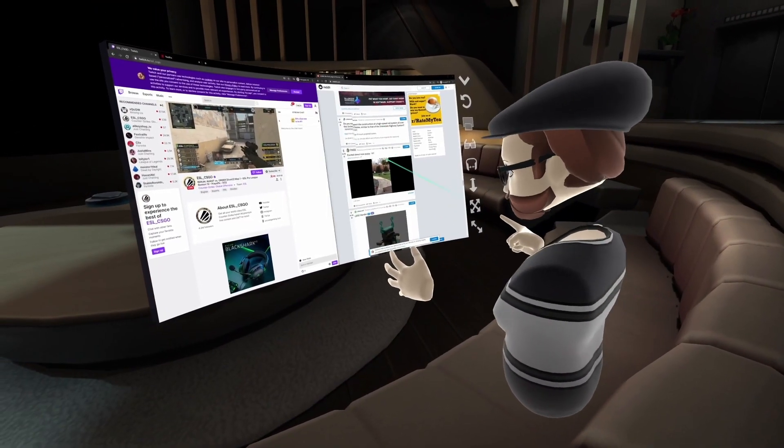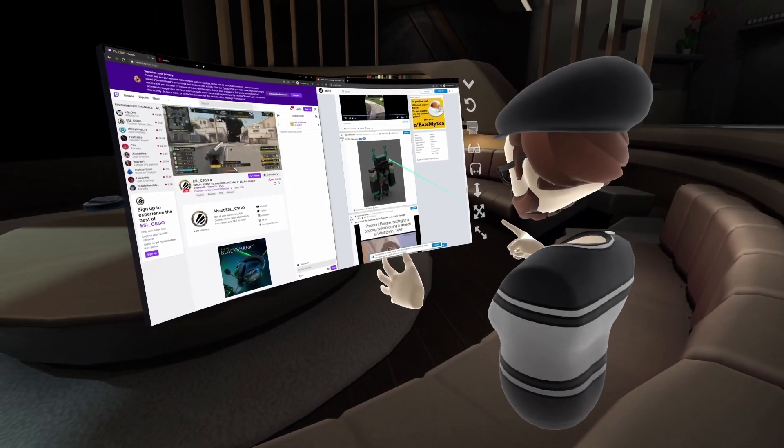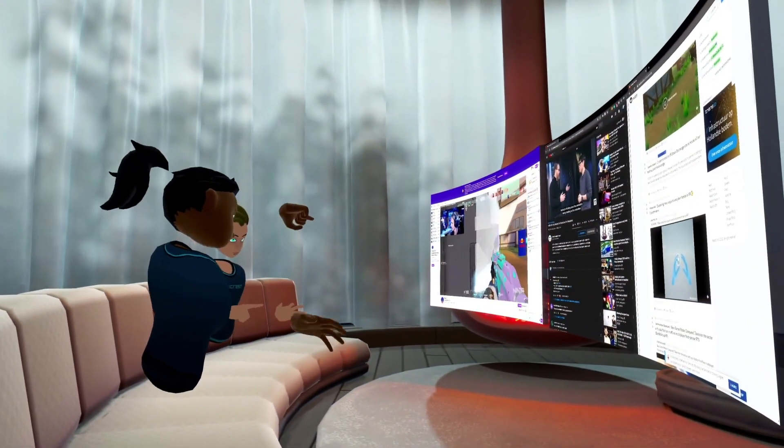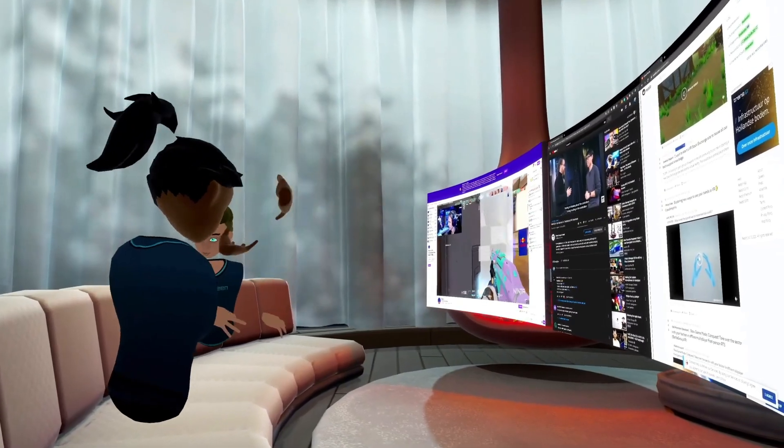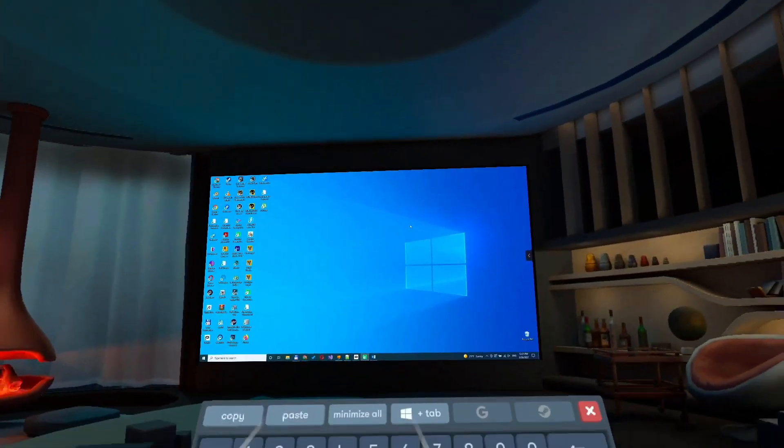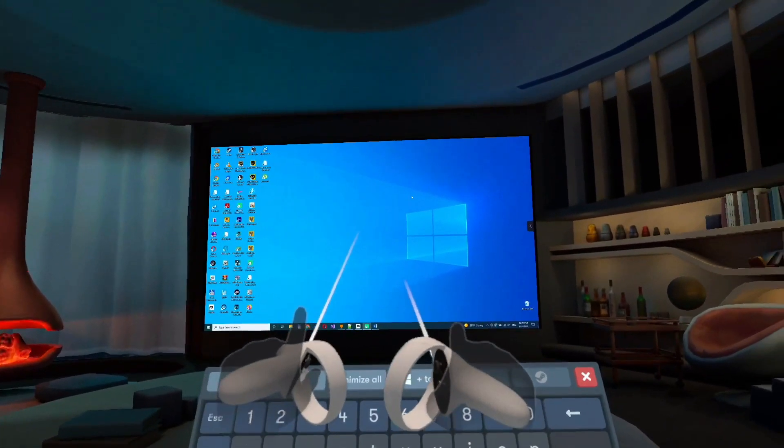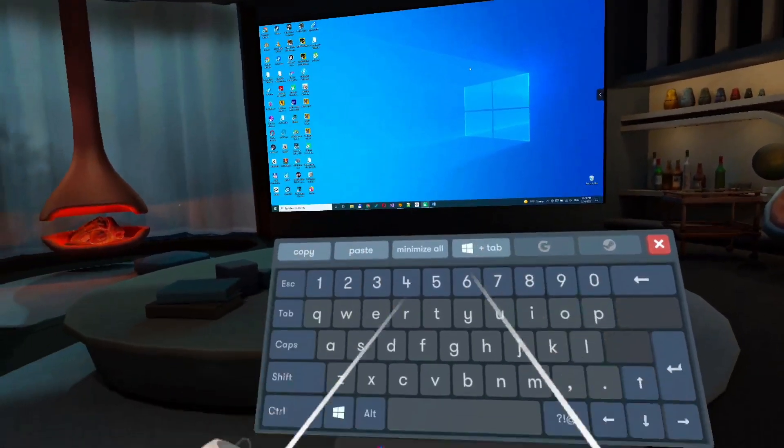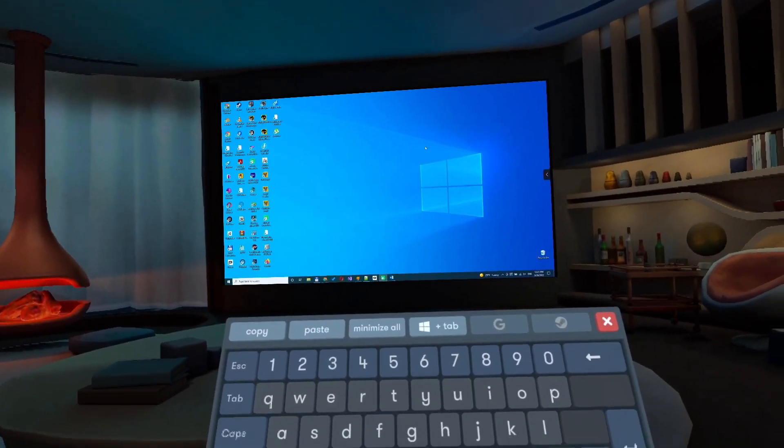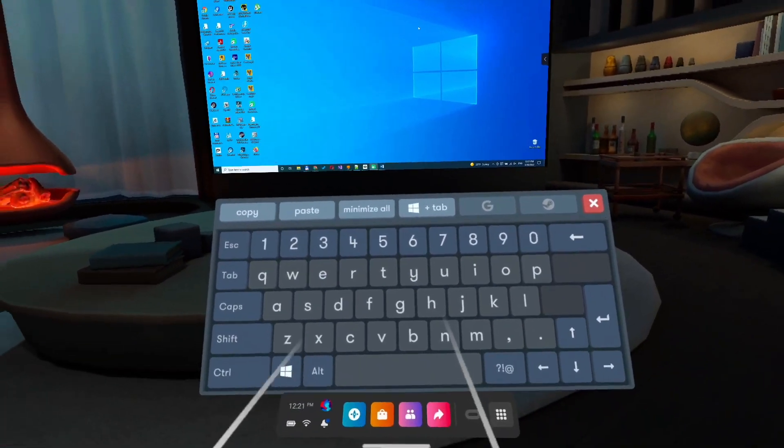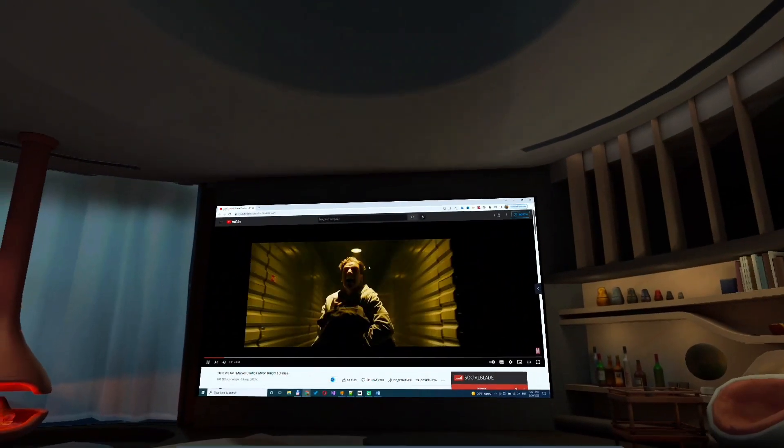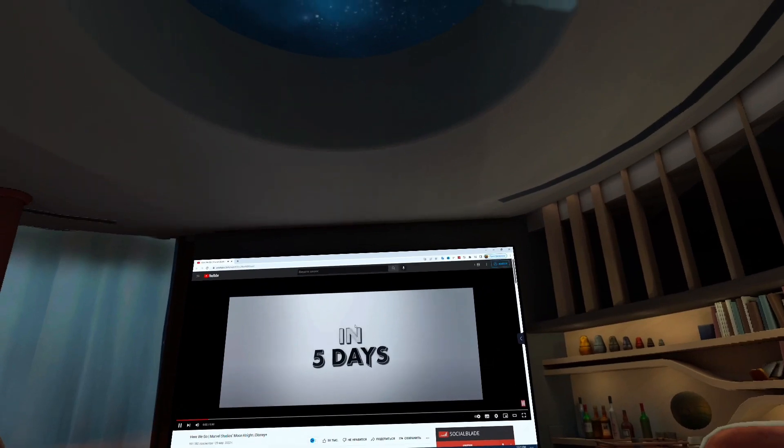Remote desktop - an amazing feature. Now you can connect your PC and stream your PC desktop screen to BigScreen. Just download the remote desktop client from the official website, install it, and you can connect your PC to your headset.